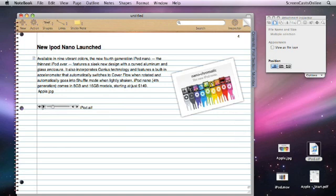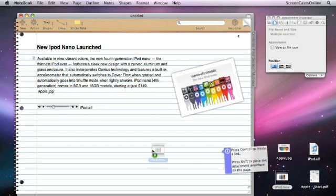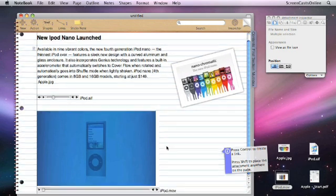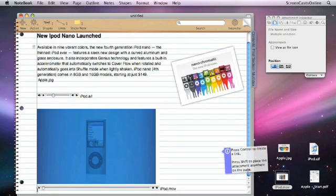Also, we have movie files. Again, just drag them straight onto the page. And these are playable from the notebook page itself.